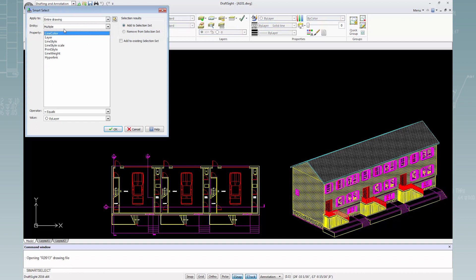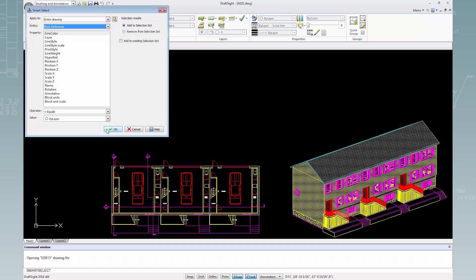I'll change Entity Type to Block Reference, but keep everything else as is and press OK. I can see only block entities are selected in this drawing at a total of 118 items.